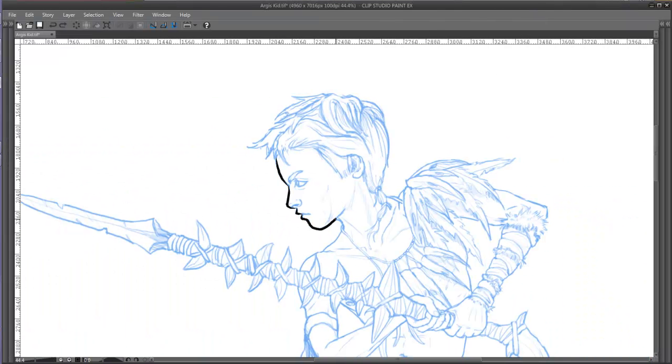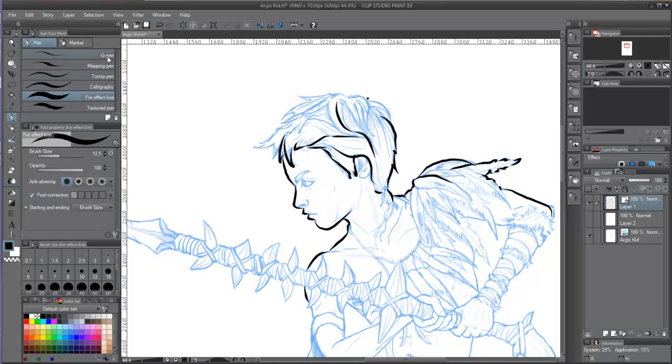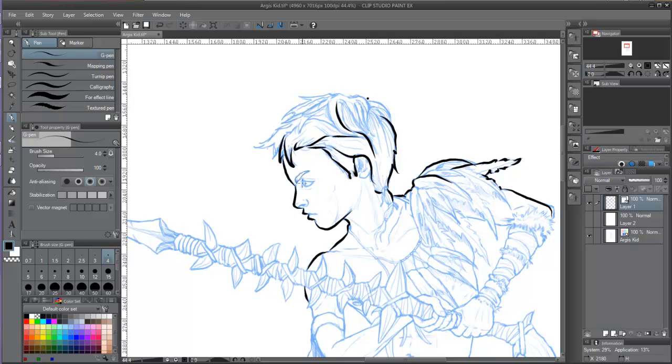For all the above, vector layers must be used for inking purposes only. The vector quality of the lines will allow the ink to have always the highest resolution, even if we change the document size.